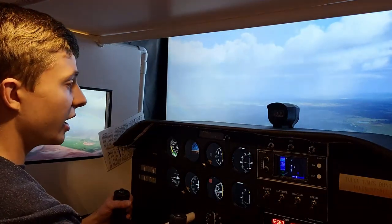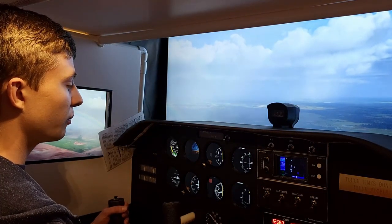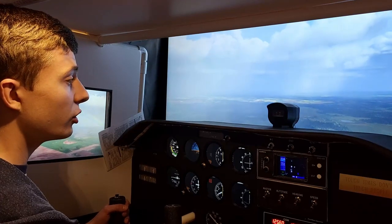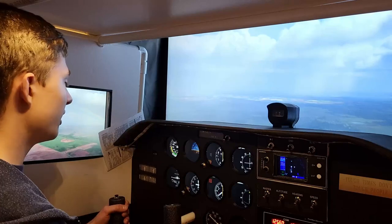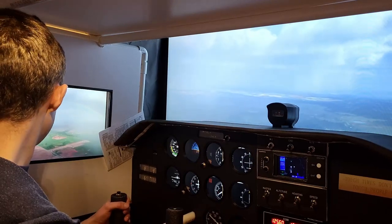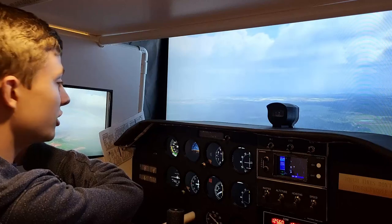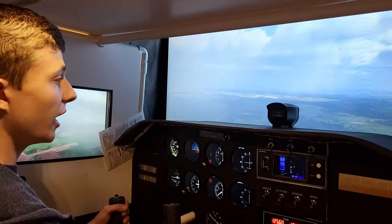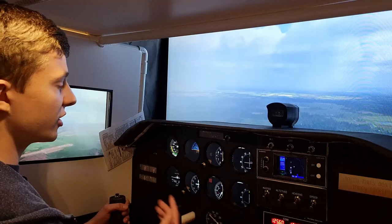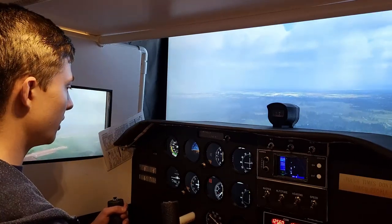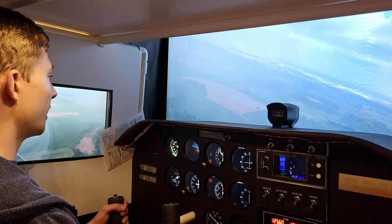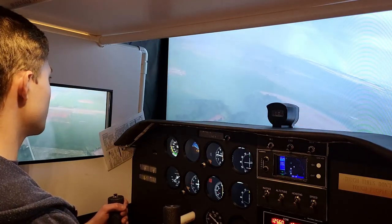We are now abeam the airport numbers, so I can bring my power to idle and start a gentle descent. If you're flying a more high-performance aircraft and need more room, you can extend your downwind. But for our Cessna 172, we're going to start our descent at about 500 feet per minute. I'm going to be waiting until the airport's about 45 degrees behind the wing, and then we're going to turn another 90 degrees — that's going to put us on base. Base is similar to crosswind, except this time it's off our left wing and we'll see the runway right outside our left window.